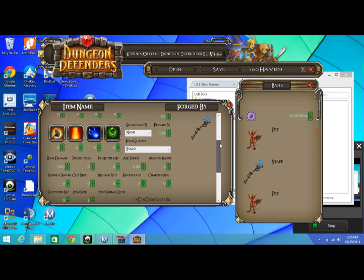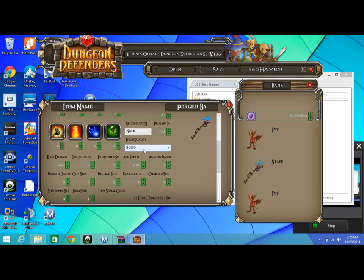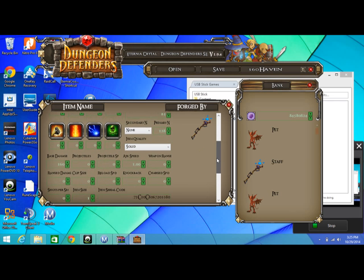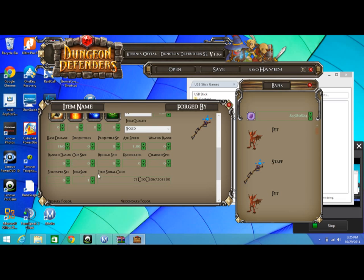You got all this stuff: item quality, put it on Legendary. Base damage, projectile, projectile speed, attack speed, weapon range, range damage, clip size, reload speed, knockback, charge speed. Shots per second, item size. The item size 1 is just normal, and then you put it on 20 and it'll be like the size of your tavern.